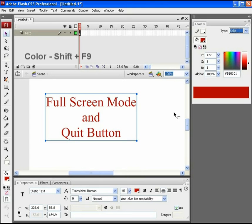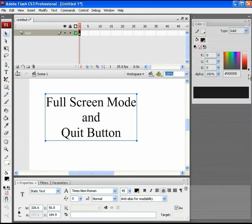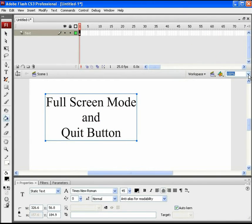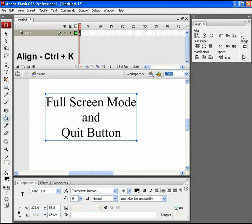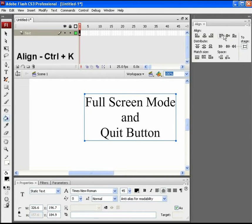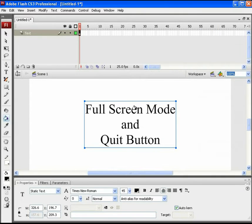You can keep the same or modify the text color. Open the Align panel by pressing Ctrl plus K and get the text center aligned to the stage for better presentation.